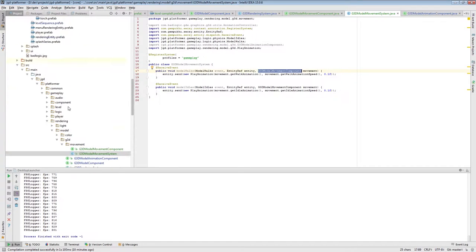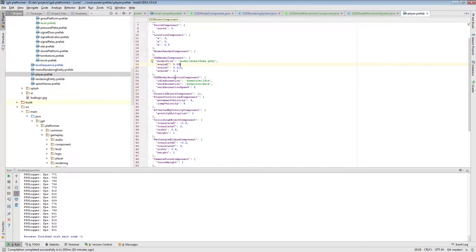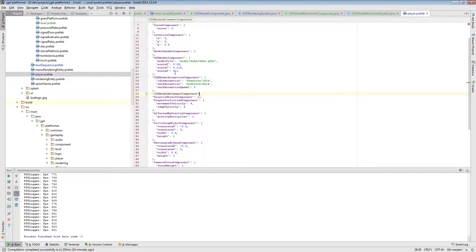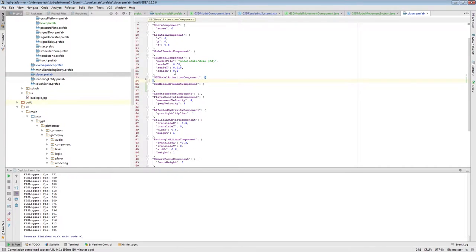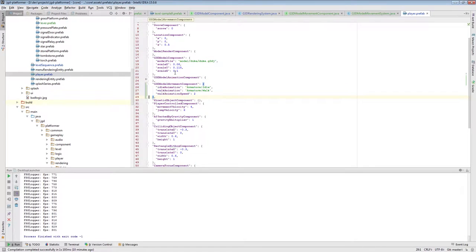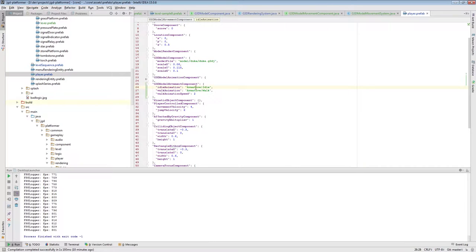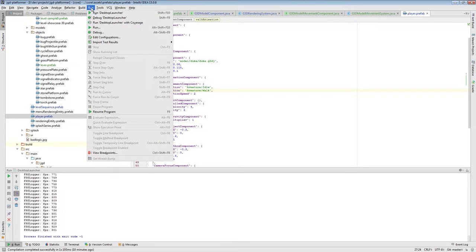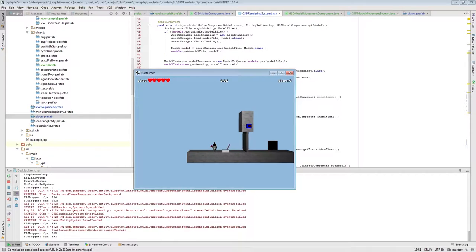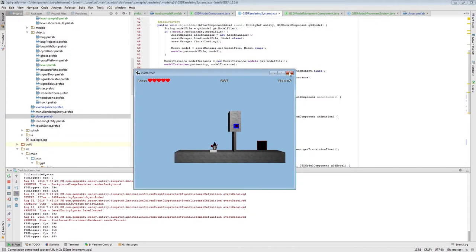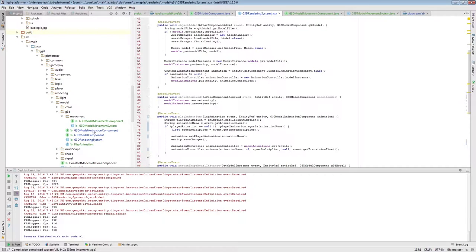I have to now modify the player component to provide this here. We're moving this part here - so we're saying this model is actually animated, and some of the animations it has are based on movement. Whenever it idles we want to run this, whenever it walks we want to run this. Let's make sure it's still working - okay, the animation is still working. So we have movement separate from the whole animation concept.